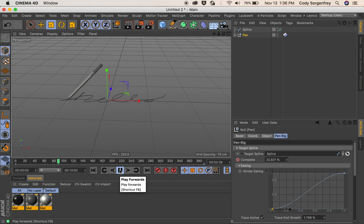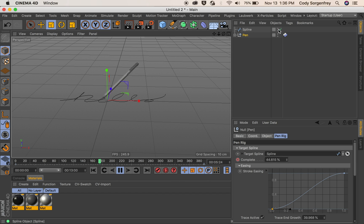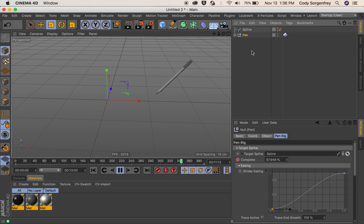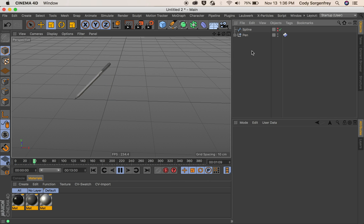Let's get started. Move over there. If we hide our target spline, we can see the rig is tracing it. Which is perfect. Then it moves back.